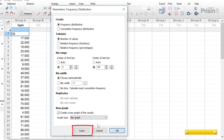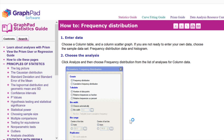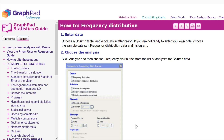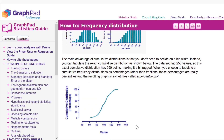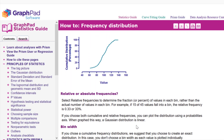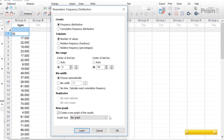Another useful thing to remember is the learn button. Clicking it takes you to the GraphPad website where you can learn more about frequency distributions and the settings we've just discussed in more detail. I definitely recommend clicking this for a good read over the frequency distribution section. So let's go ahead and run this — click the OK button.